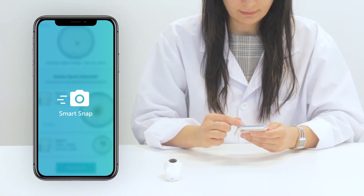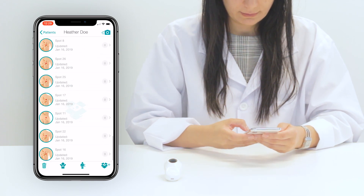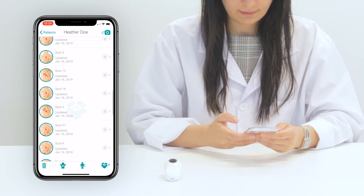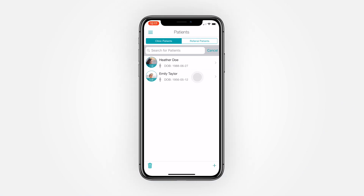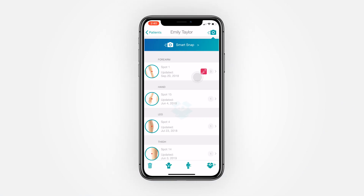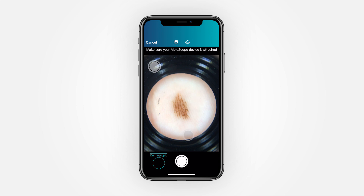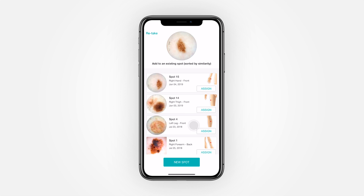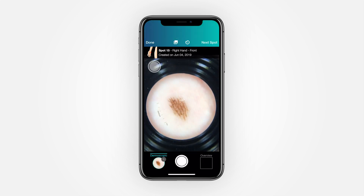For follow-up images, rather than wasting time trying to find a patient's spot, SmartSnap suggests the most similar images using DermEngine's AI, letting you locate it in a matter of seconds. To get started, select your patient and tap the SmartSnap camera icon in the top right corner. Like before, you'll take your new dermoscopic image, and SmartSnap will then recommend which spots look most similar. Simply tap Assign or create a new spot. Additionally, this intuitive tool lets you capture several images without changing screens.